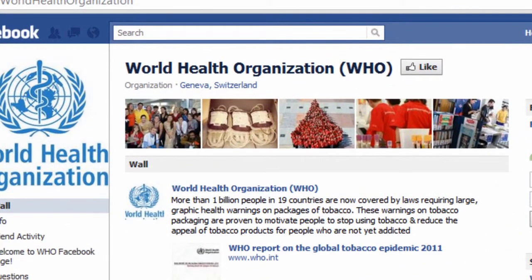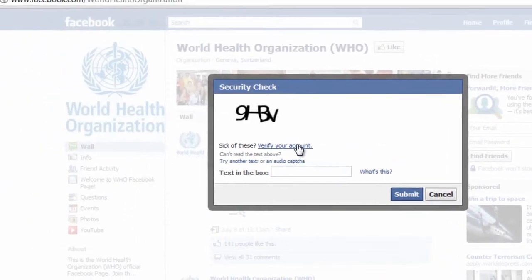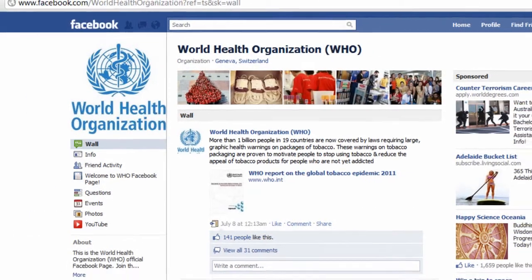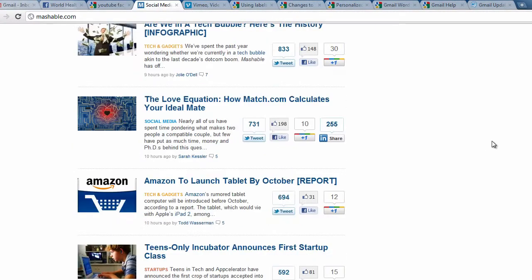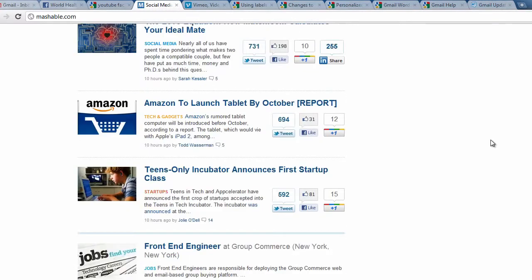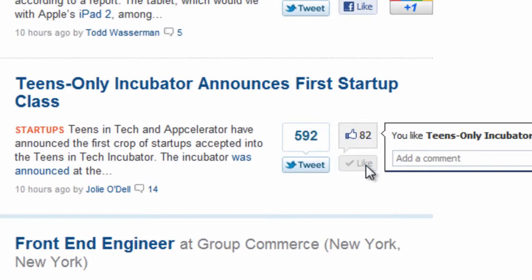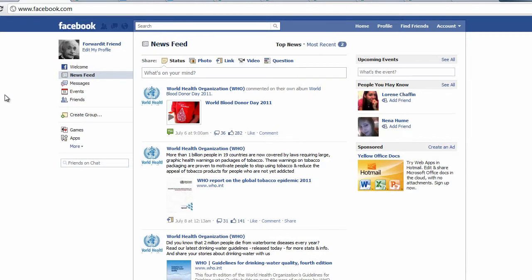The first time you do this, new security features means you may need to verify your account. If you'd rather not enter your phone number you may continue to fill in the security text boxes when prompted to do so. Off Facebook, many websites are integrating the like button as a way to make connecting experiences on Facebook more seamless. In all cases when you click like you are creating a connection. This action will be displayed in your profile and on your wall, and your friends may receive a newsfeed story about the connection.